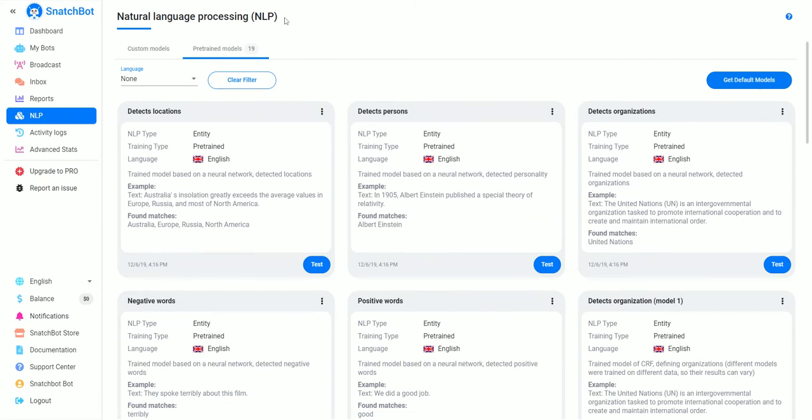NLP for your bot, that's how you set it up. It's super simple.